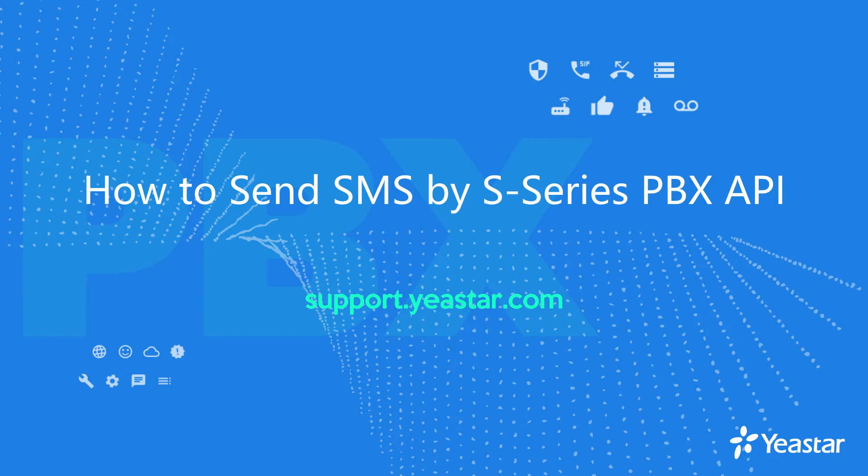In this video, we would use our API demo to show you how to send SMS by S-Series PBX API.